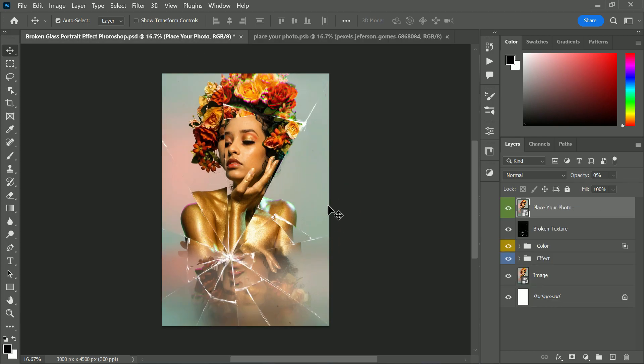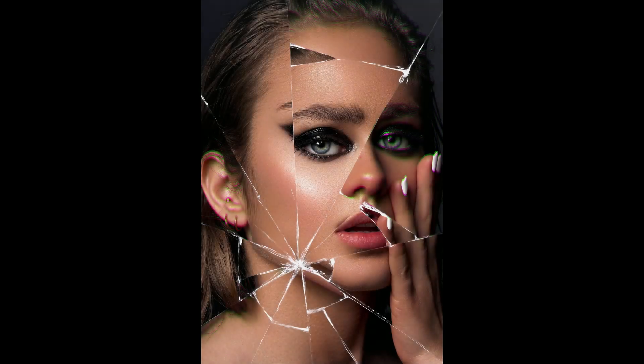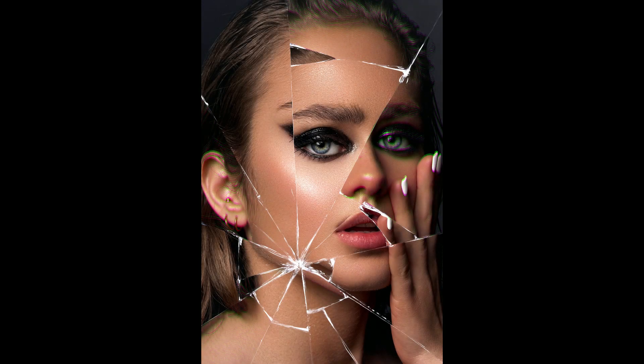That's it, we are done! Our broken glass effect is ready. Check out some samples created using this PSD template.